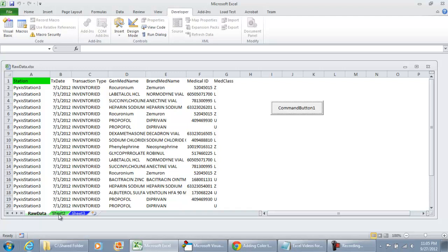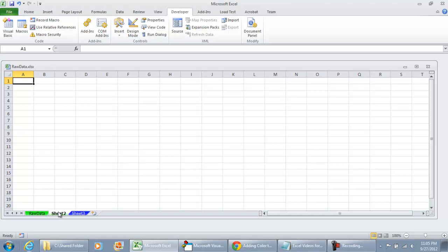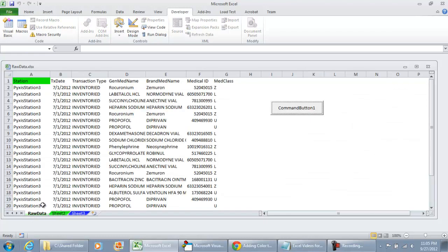But let's just say that we wanted to change sheet three or sheet two, and we didn't want to show the user that we're navigating to these sheets to modify the view of it. Let me show you how we would do that.